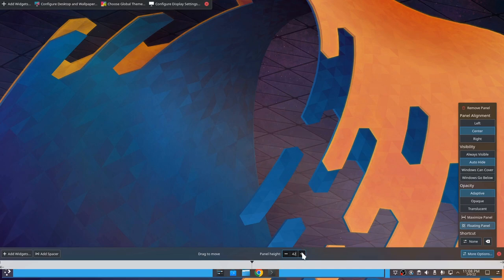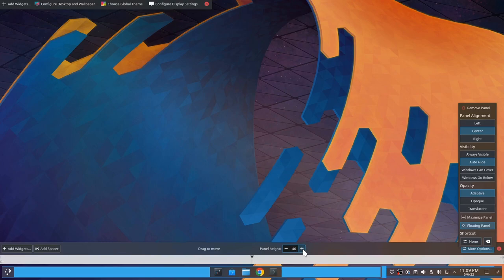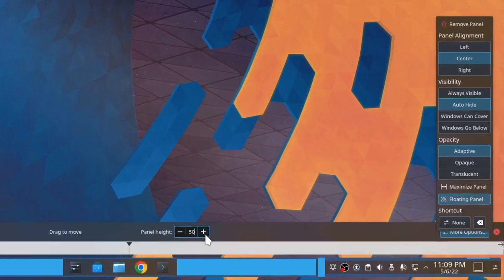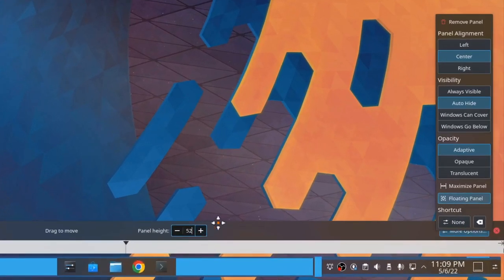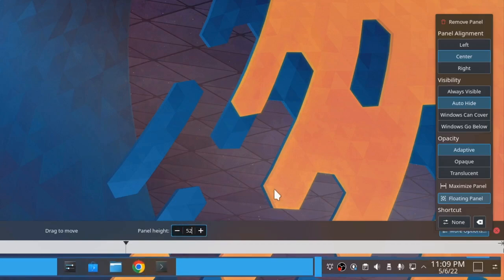And since the panel is hidden, we can also increase its height. Maybe to 52 pixels? Because 54 gets unnecessarily large.